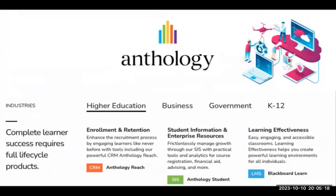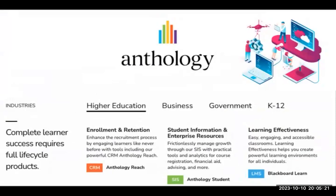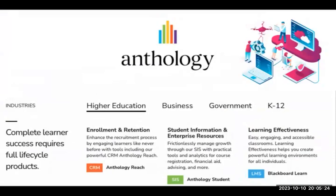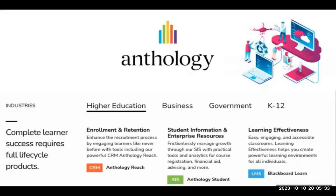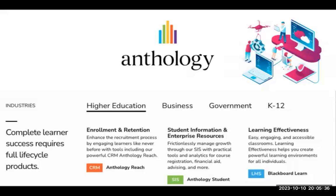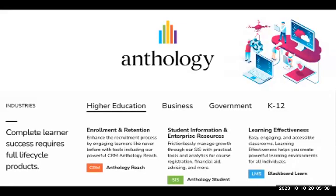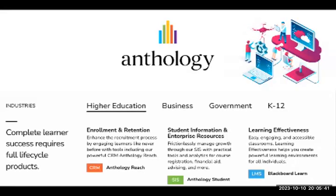With a heart for education and eyes set on the future, Anthology is uniquely positioned to provide dynamic, data-informed experiences to the global education community so that learners and educators can achieve their goals. In simple words, Anthology is carrying LMS, SaaS, and CRM together at one stage.